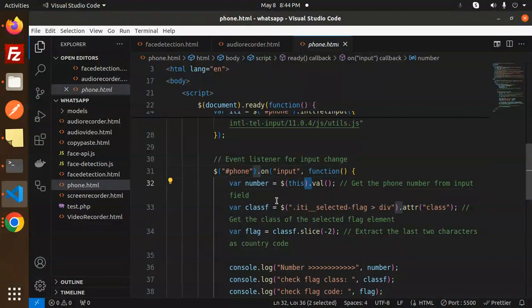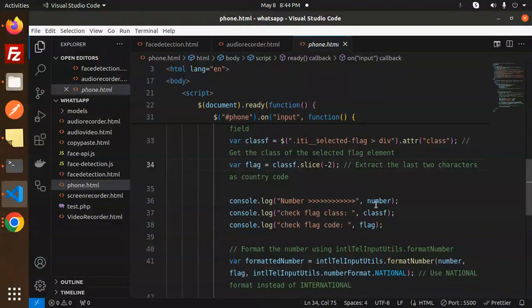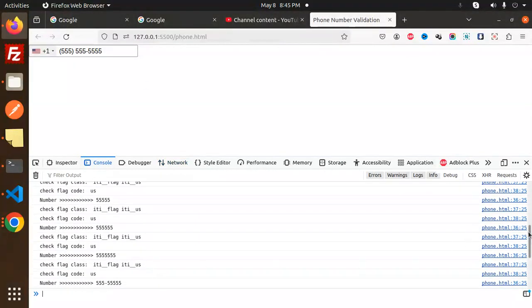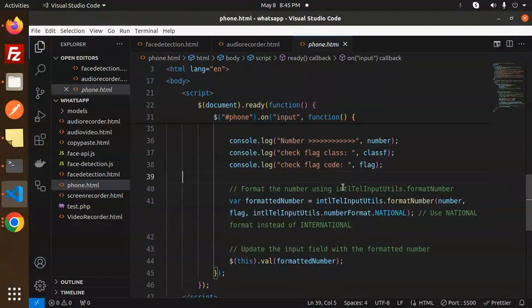We then add an event listener for the input change event. When a change occurs, we get the value, then select the flag element by its data attribute class and get the class of the selected flag. We extract the last two characters to get the flag code — for example, in the console you can see we get the number, the flag class, and the flag code such as 'us'.